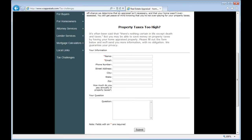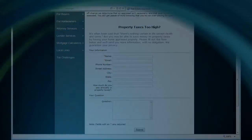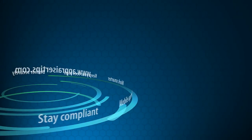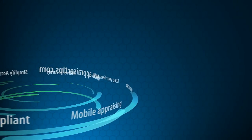Turn on lead capture forms on some of your Xsite's custom web pages today. And if you don't have an Xsite yet, call us for a no-strings trial.